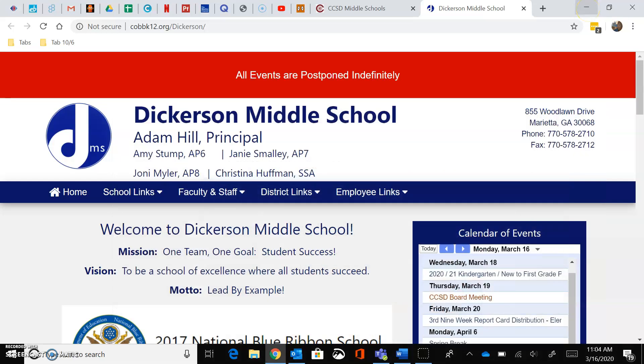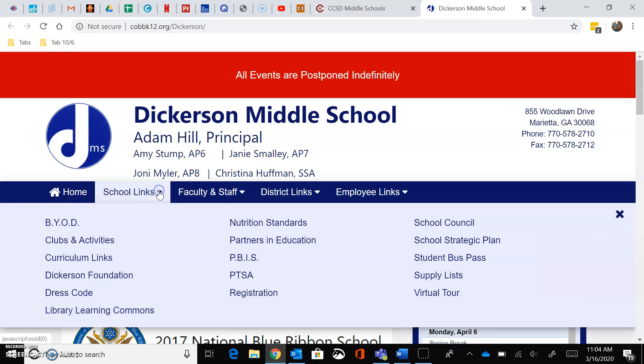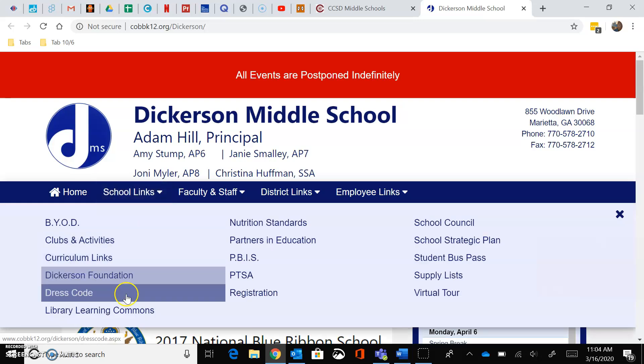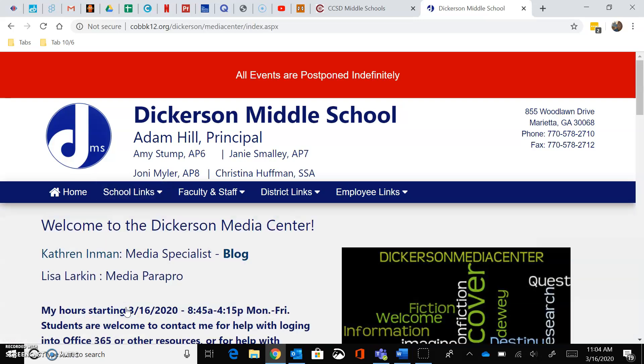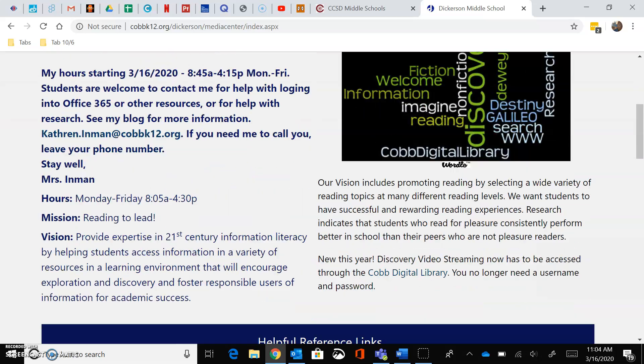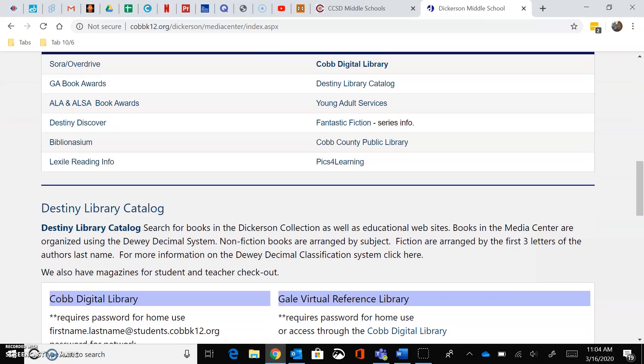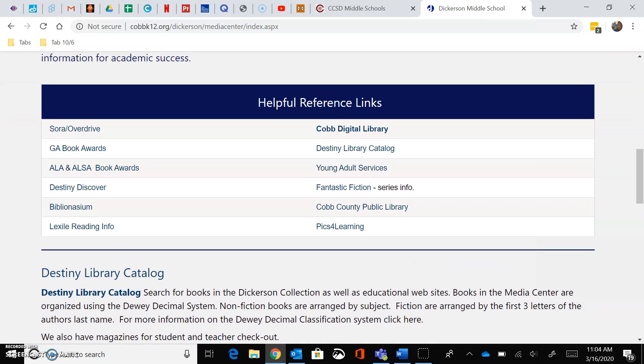So from the Dickerson website you're going to click on School Links and choose Learning Library Commons. Then you're going to scroll all the way down to the Helpful Reference Links and click on Cobb Digital Library.